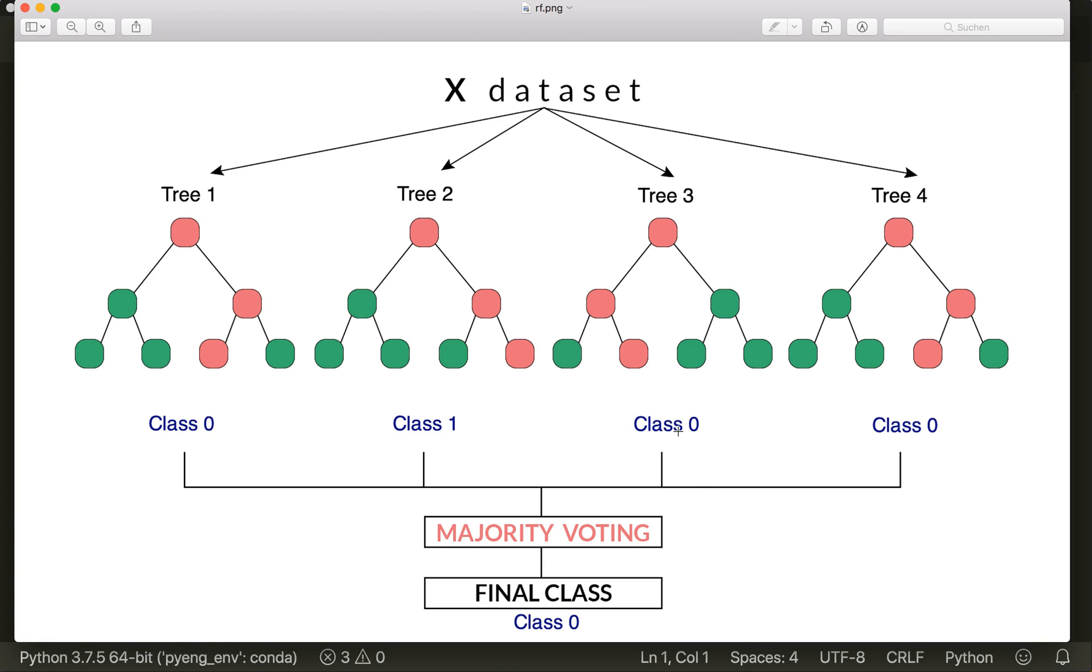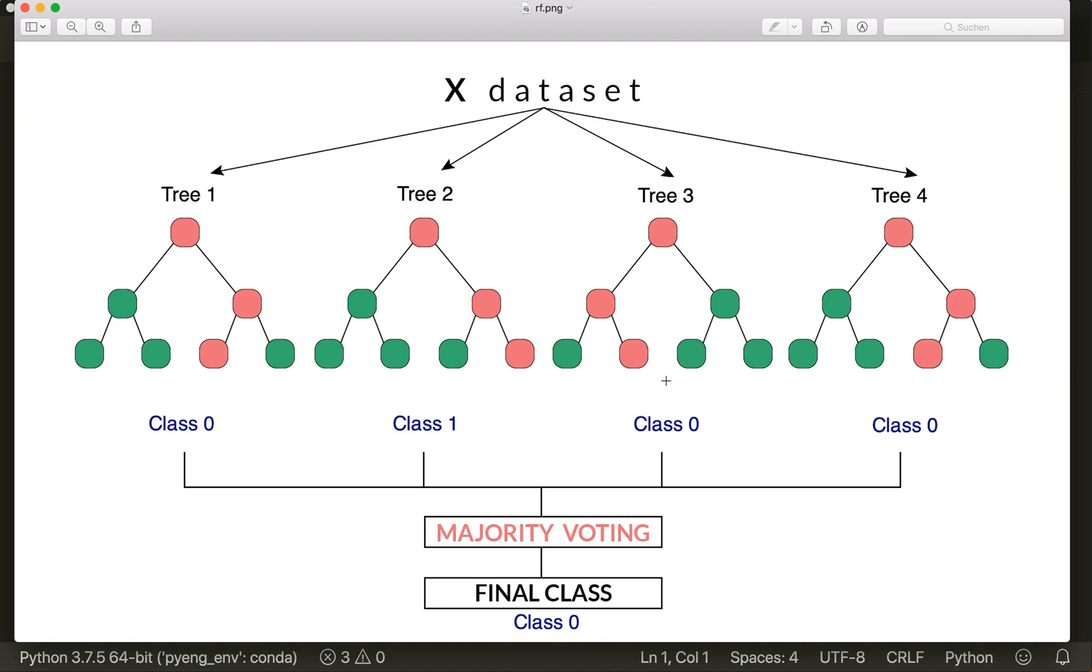The random forest has some advantages compared to only one tree. For example, by building more trees, we have more chances to get the correct prediction, and we also reduce the chance of overfitting with a single tree. Typically, the accuracy of a random forest is higher than with a single tree, and that's why it's so powerful.